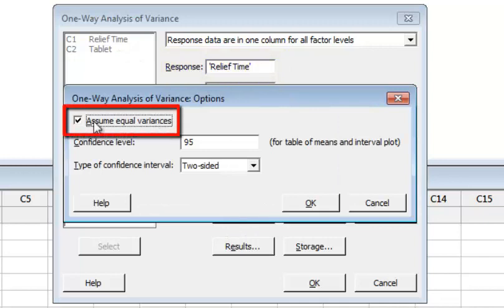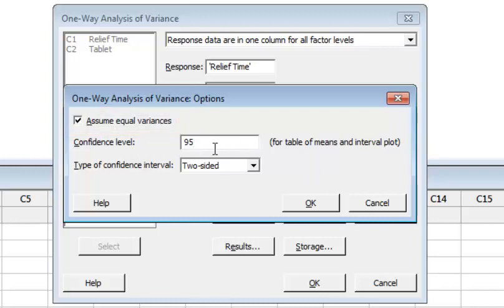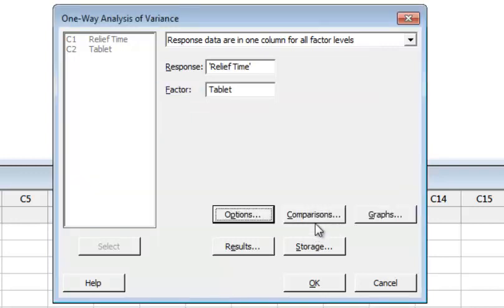Under options, there is an assumption for analysis of variance that the population variance for all groups is equal, so we will assume equal variances here. The confidence level means if your alpha is 5%, you set it to 95%. Click OK.